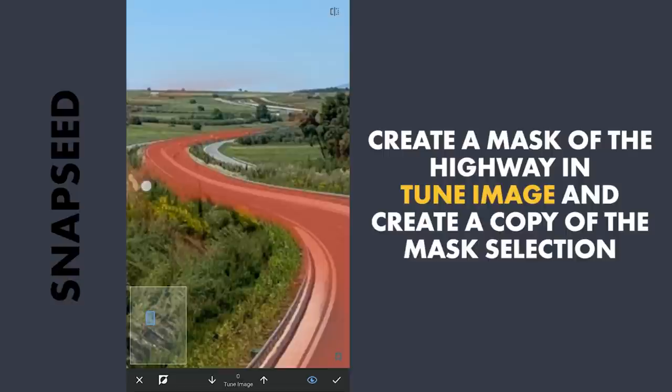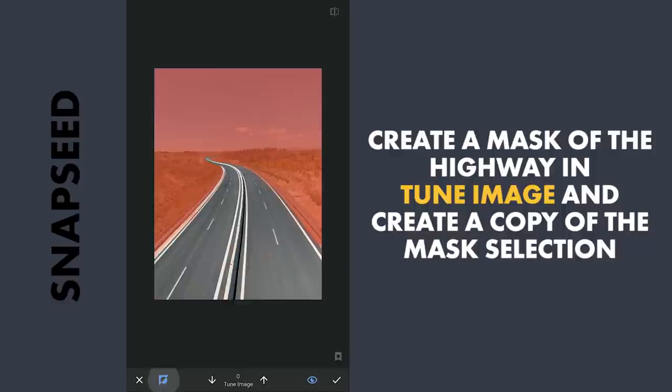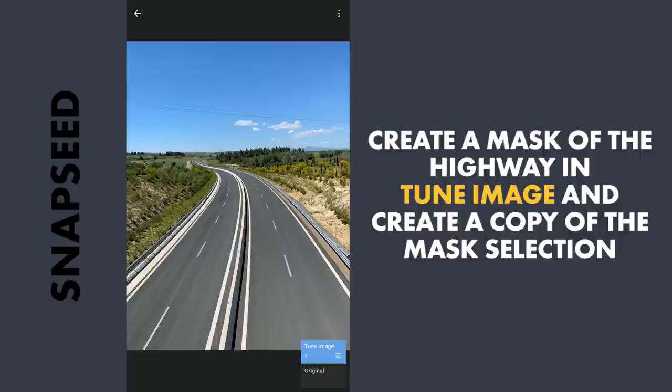Toggling the Invert icon, we have basically created two masks — one on the road and the other on the remaining parts. Applying this, I am still in the View Edits screen. Tapping the three-dot menu, choosing Copy, which copies the last effect — that is Tune Image with the Mask selection. Now going back to tuning the sliders, making sure the mask is applied on the highway.